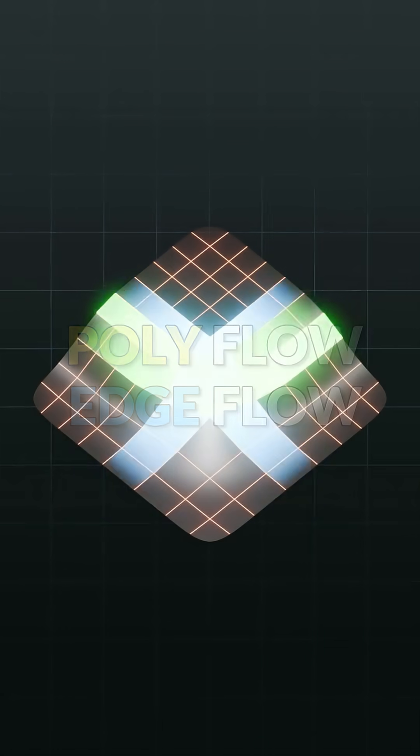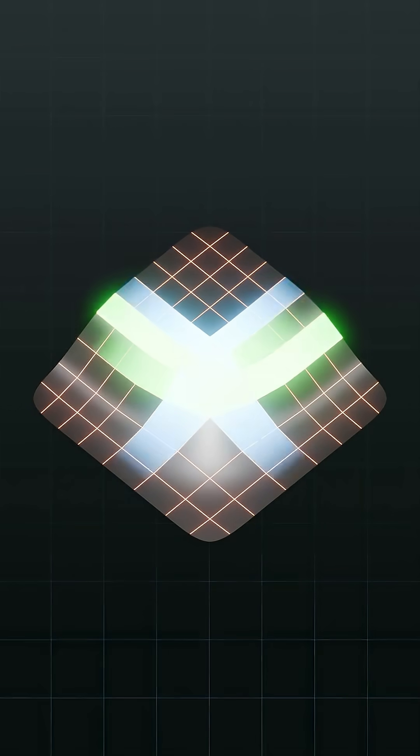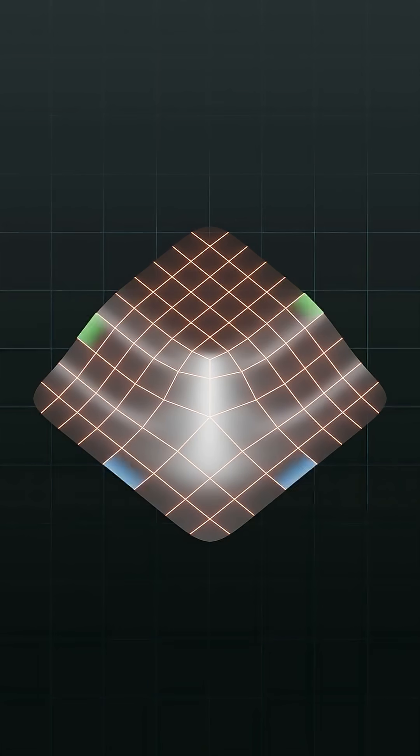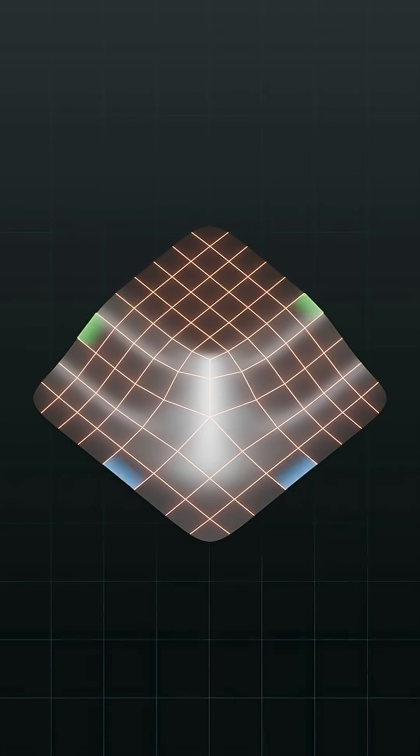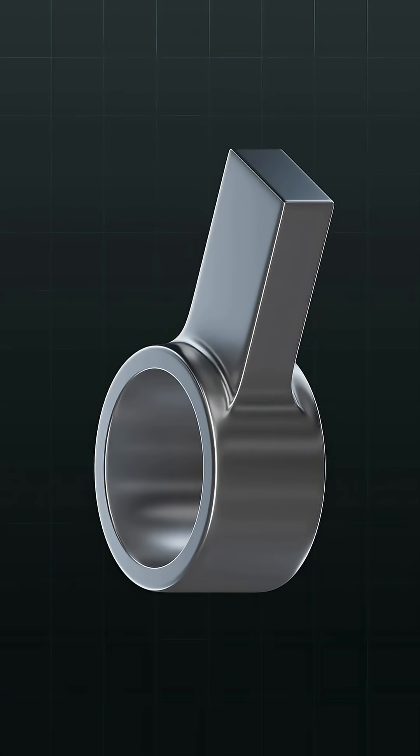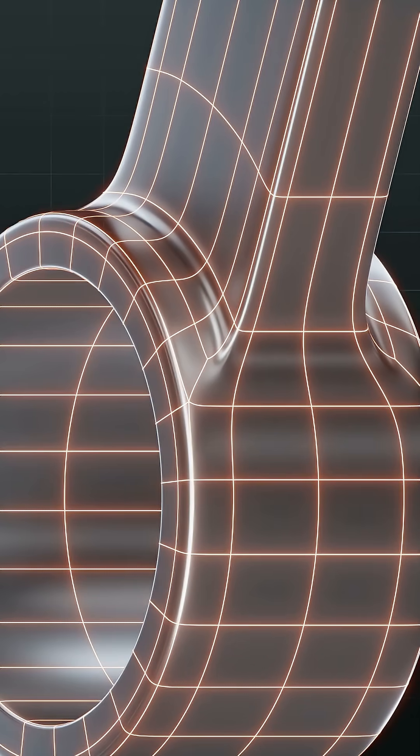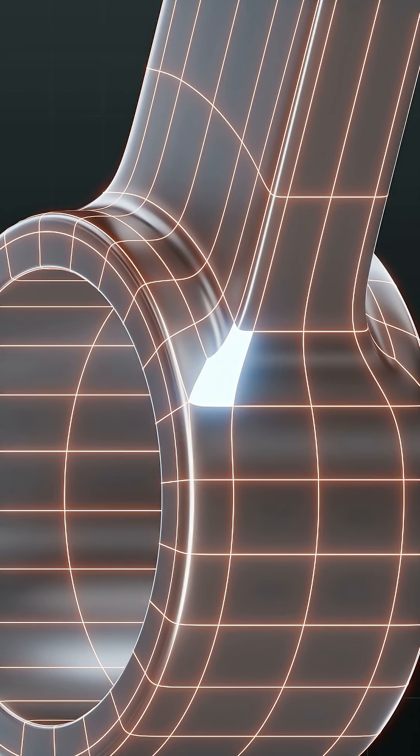In this instance the N-Gon subdivides to provide polyflow that supports the upper and lower edges of the model as well as the rounded corner. So now that we've established the basics of N-Gons on curved surfaces, let's look at a slightly more complex example that I got from Jordan Kane.